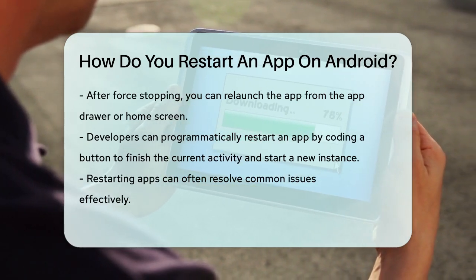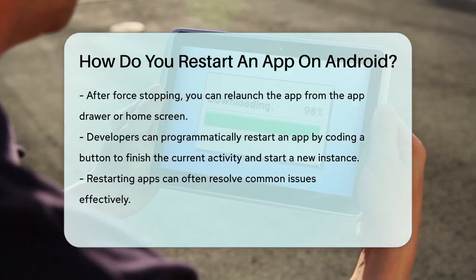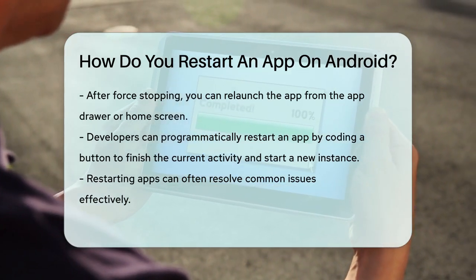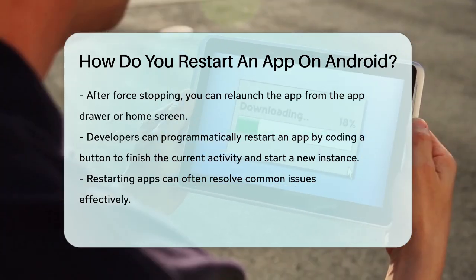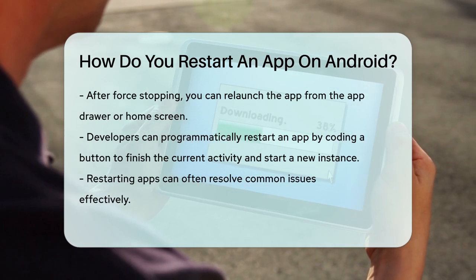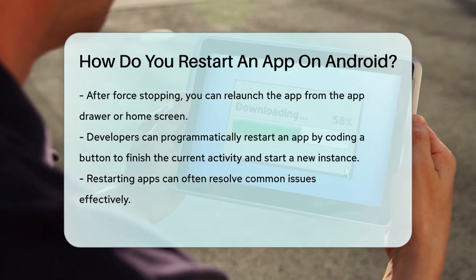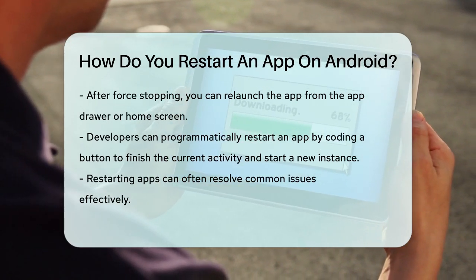So, whether you're dealing with a simple app close or a more complex forced stop, restarting an app on Android is straightforward and can often resolve common issues with your apps.